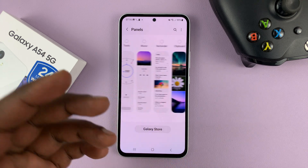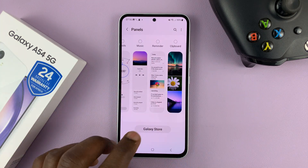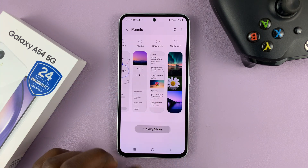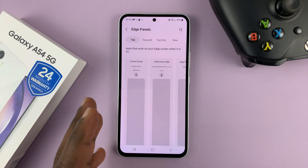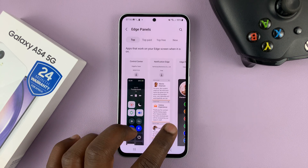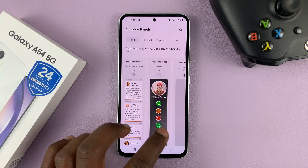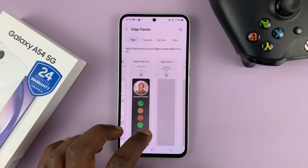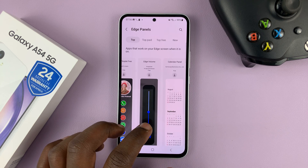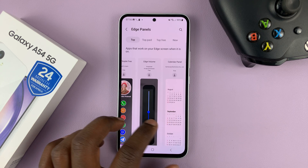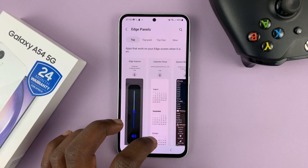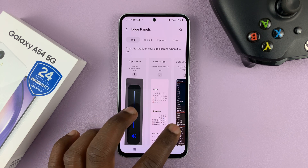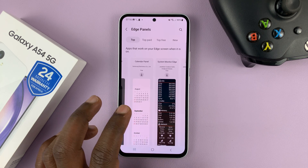But if you want to add even more edge panels, you can just tap on the Galaxy Store. That takes you to the edge panels selection, and these are all edge panels you can install. Now, some of them are free, some of them you have to pay for, some of them are by Samsung, and some are by third-party developers.